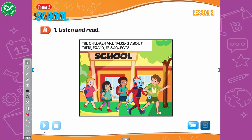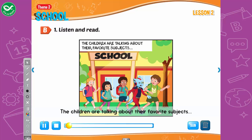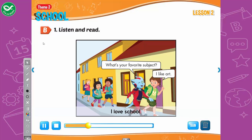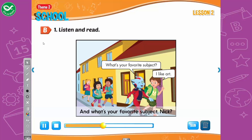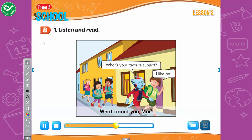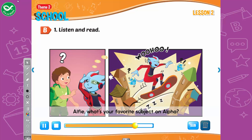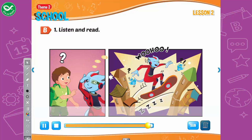B. 1. Listen and read. The children are talking about their favorite subjects. Do you like school, Tom? Yes, Safi, I love school. What's your favorite subject? I like art. And what's your favorite subject, Nick? Hmm, I like English. What about you, Mai? What's your favorite subject? I like math. Alfie, what's your favorite subject? I like P.E. It's great!